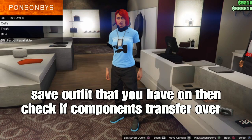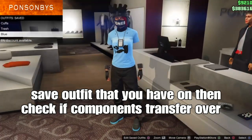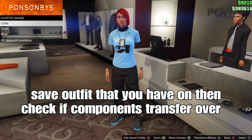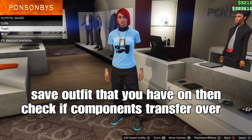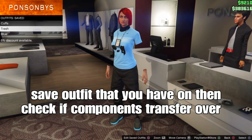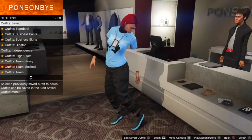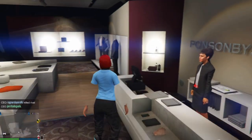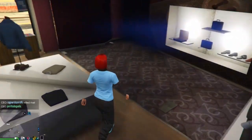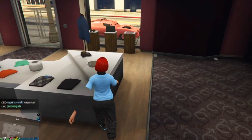Once you spawn in, save the outfit you have on to keep. Check that your components are transferred — we got them transferred. From here, go over to the clone store and go to the top section.